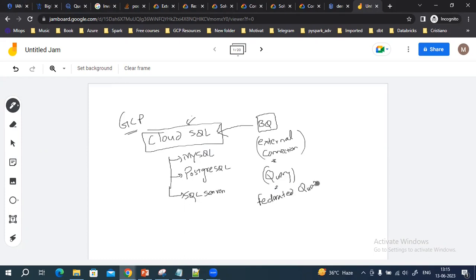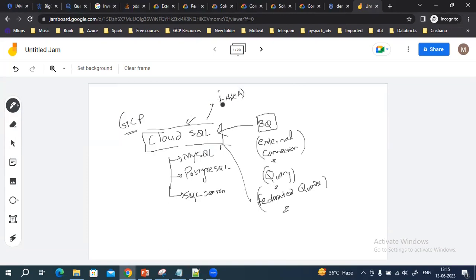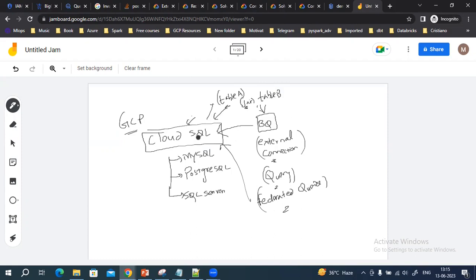These queries we call federated queries, which we are going to run on Cloud SQL. You can extract data from Table A which is in Cloud SQL, extract data from Table B which is in BigQuery, and then you can also join them.